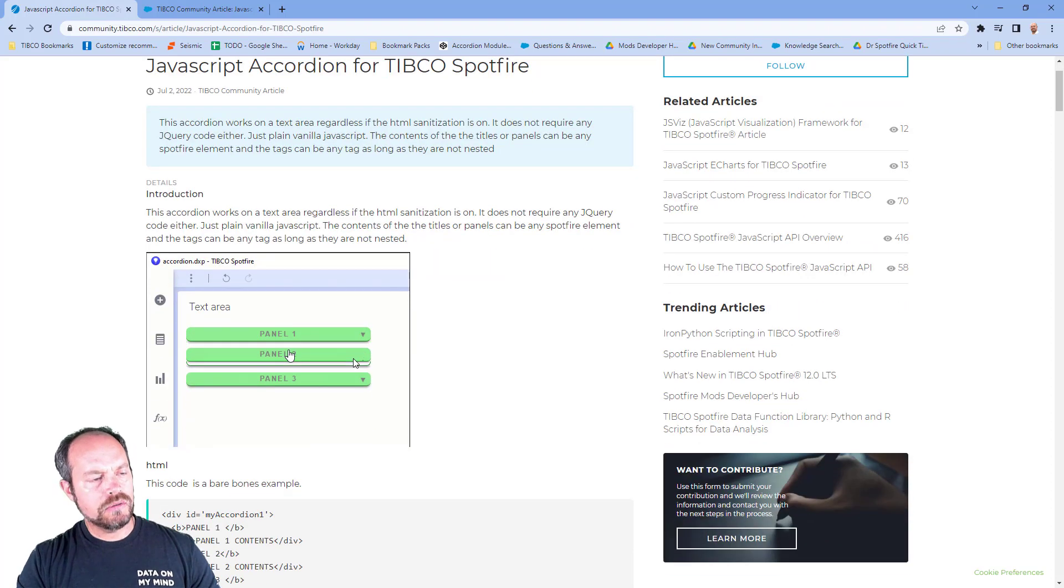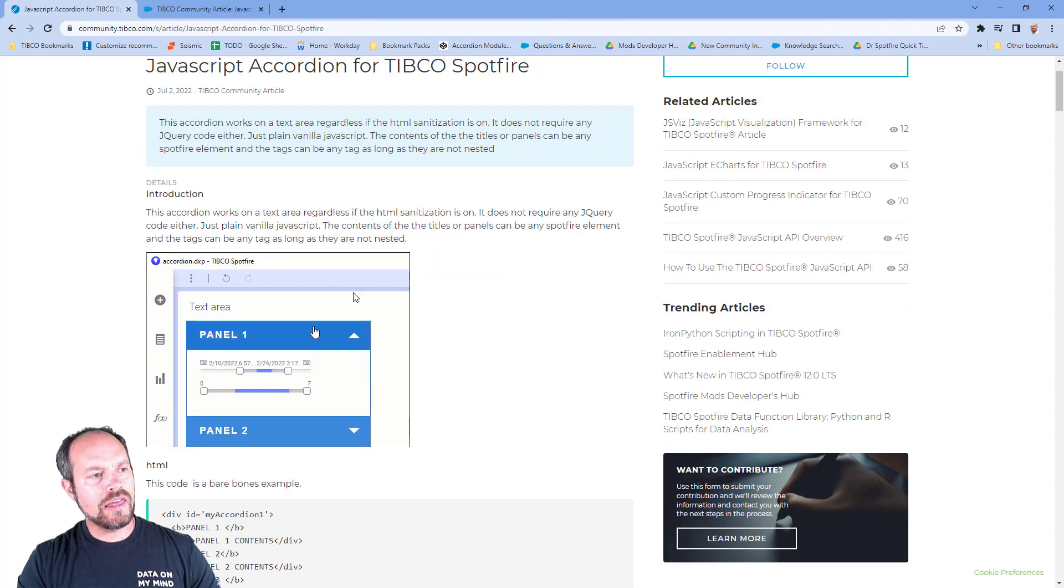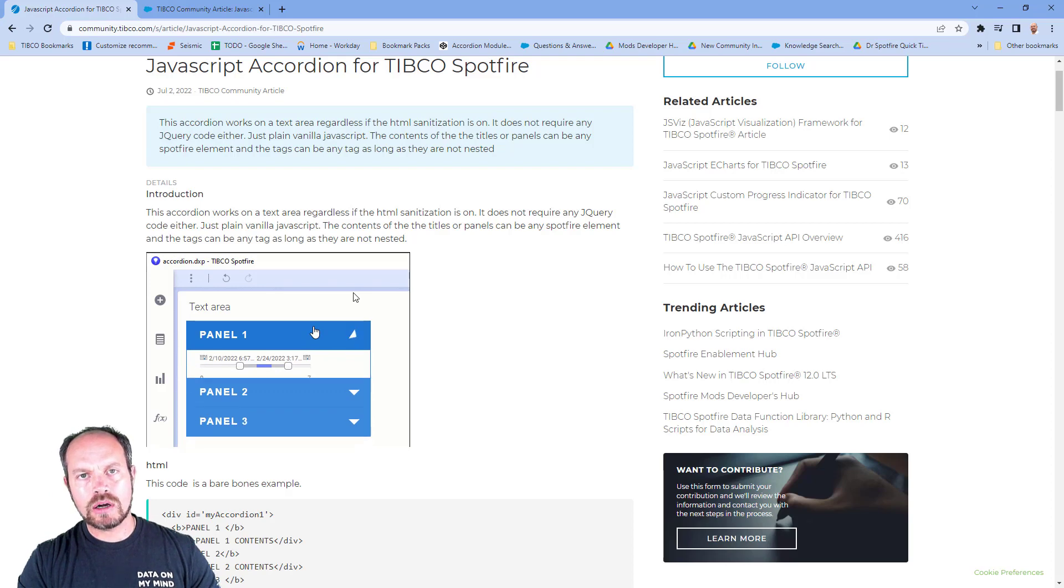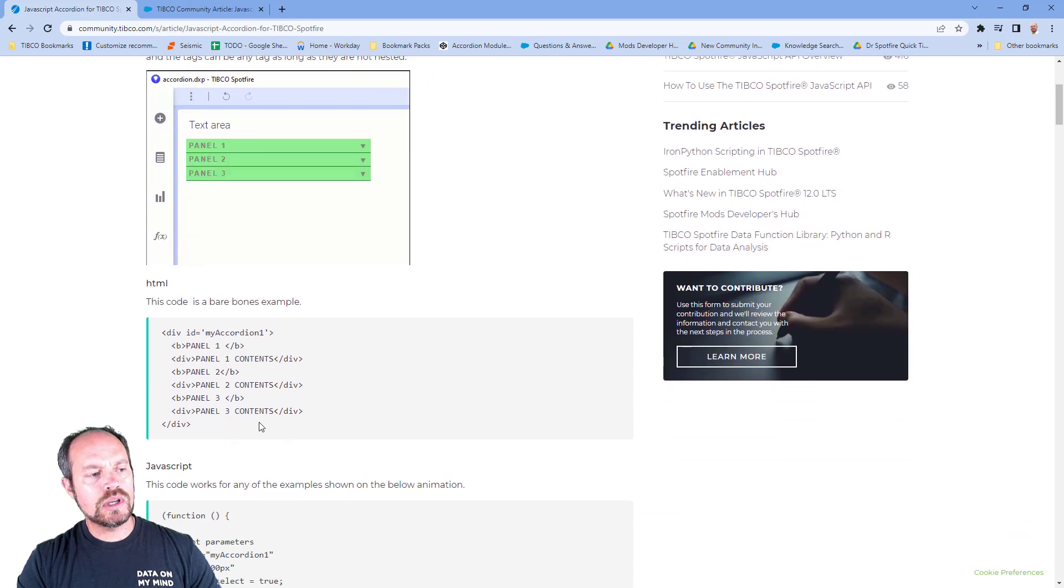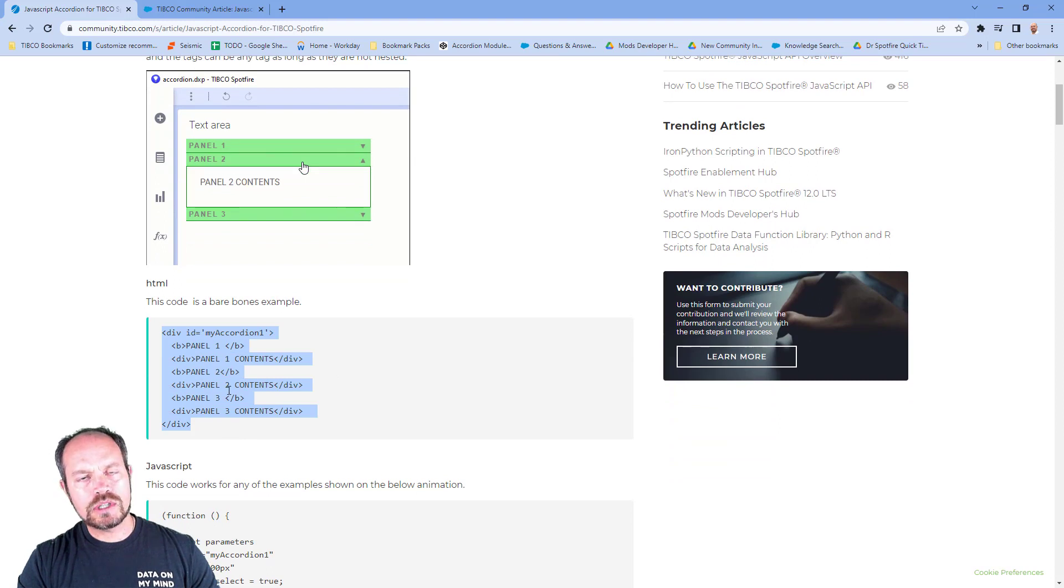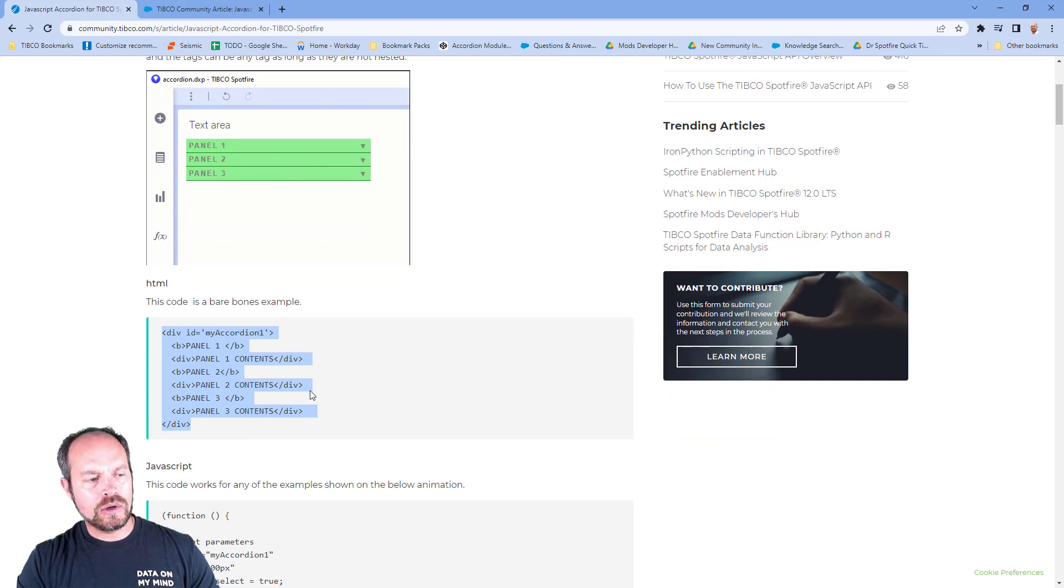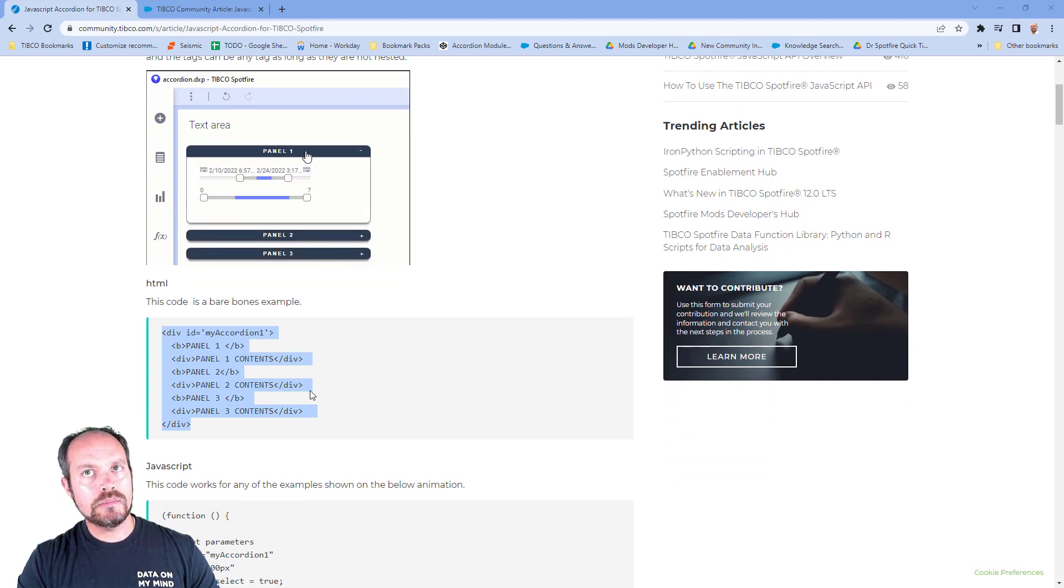So here I have my Tibco community article, the JavaScript accordion for Tibco Spotfire. So feel free to take a look at this. I'm going to put the link at the bottom of this video. And all you have to do is follow this structure. So I'm going to copy this structure, which is going to hold my controls.